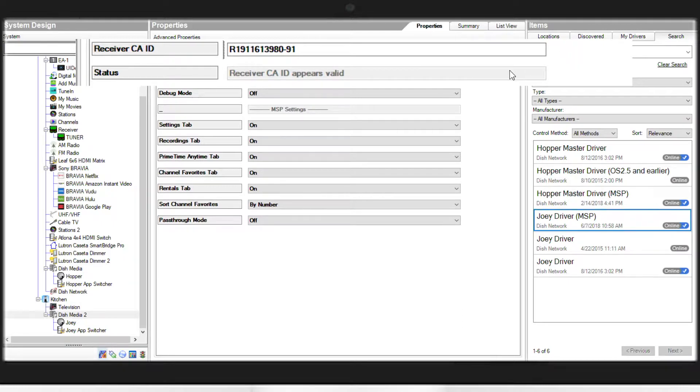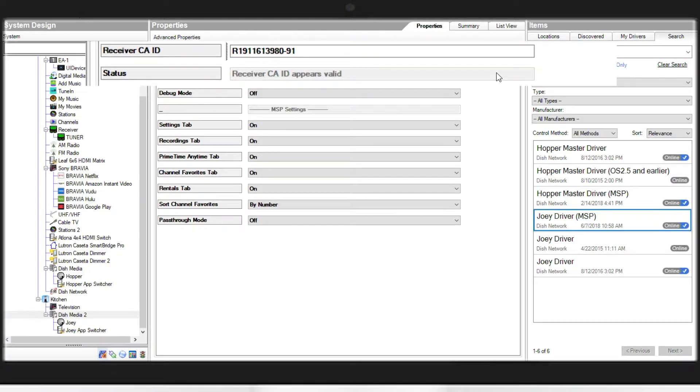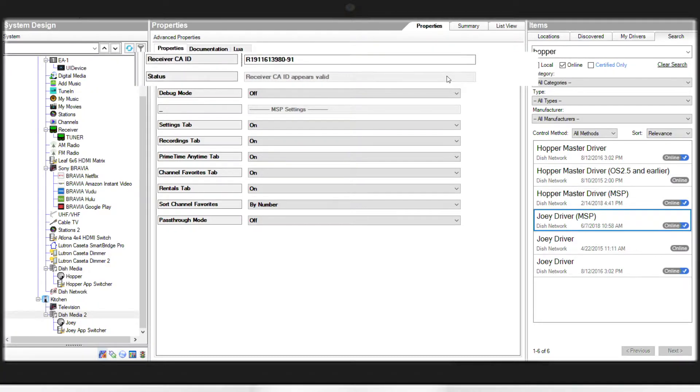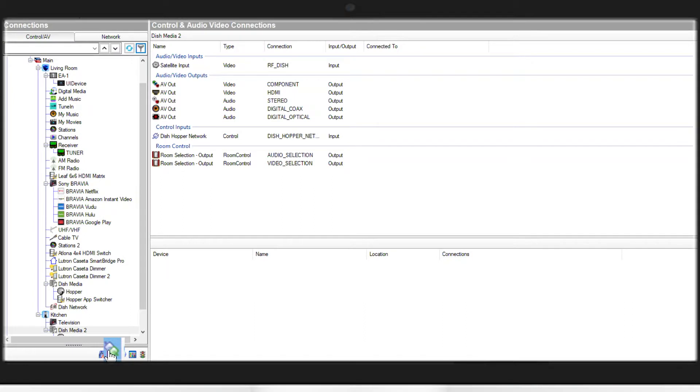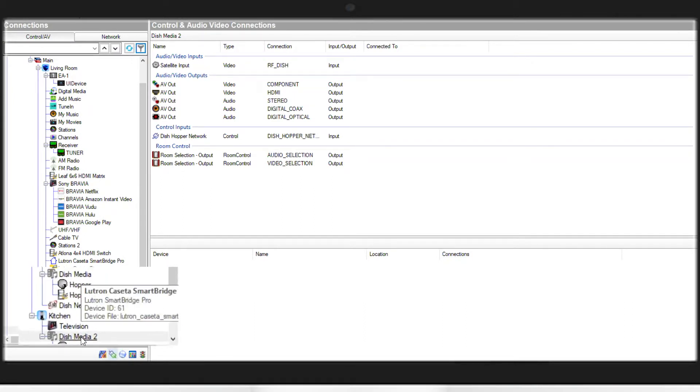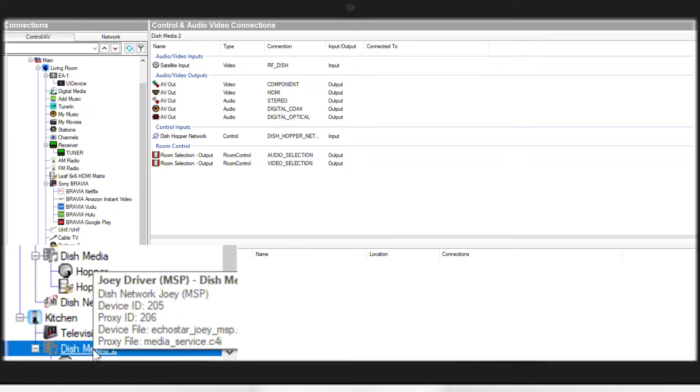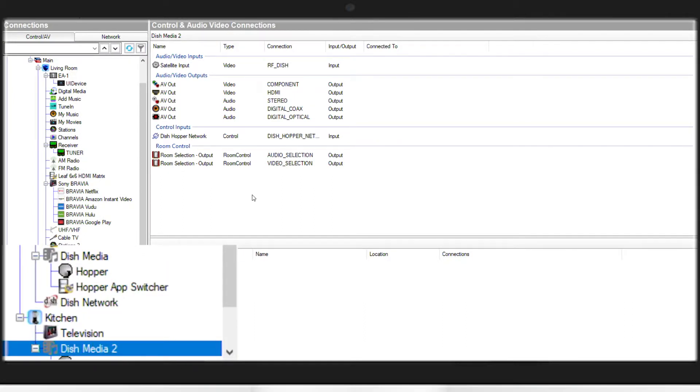Again, in the Status box, you should see Receiver CAID appears valid. That means it sees the Joey on the network. From here, we'll move to Connections. We'll make sure we're on the Dish Media for the Joey.